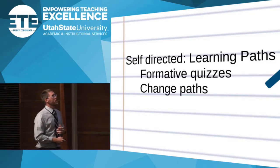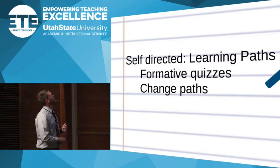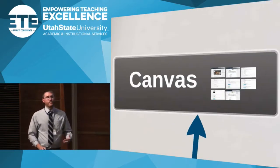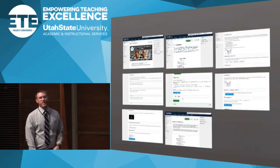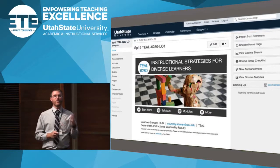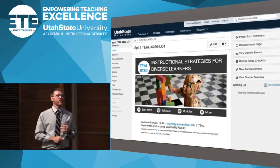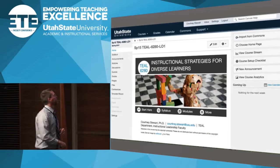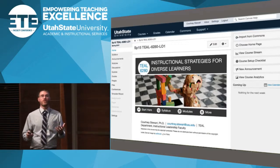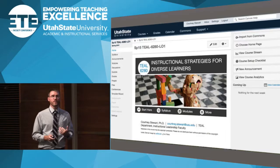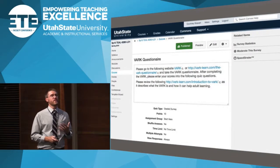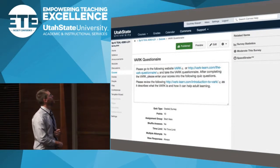I want to show you what it looks like in Canvas. Here's my course. Students would come here, go to the start button, and I would have a video that showed them an overview and told them about the different learning styles. They would then take the VARK quiz — their very first quiz. It was a questionnaire, non-graded, but they had to enter their scores. That would tell them their modality.